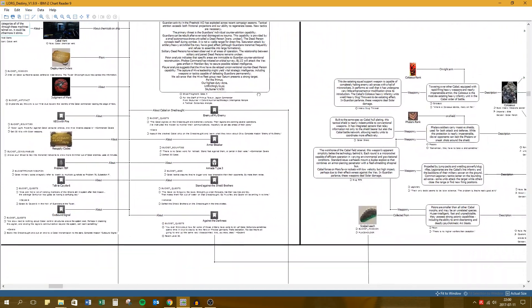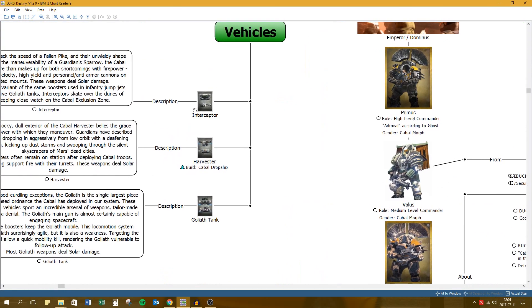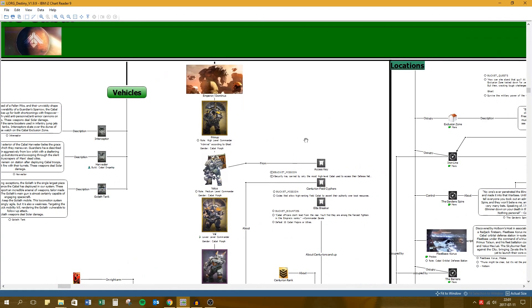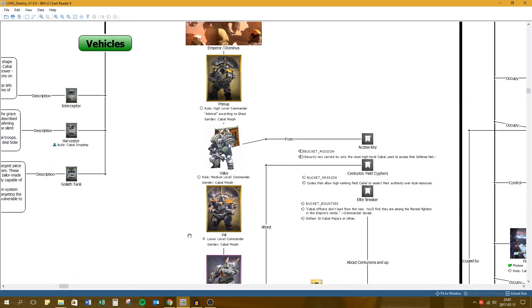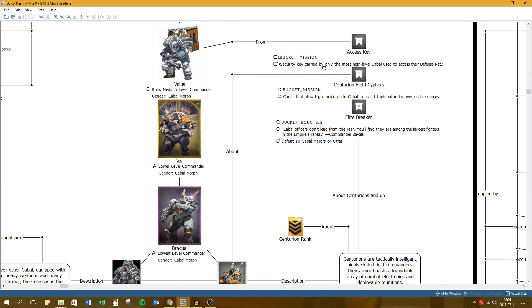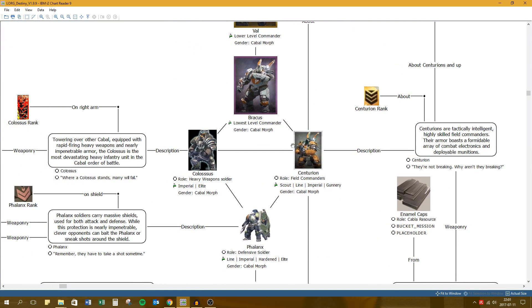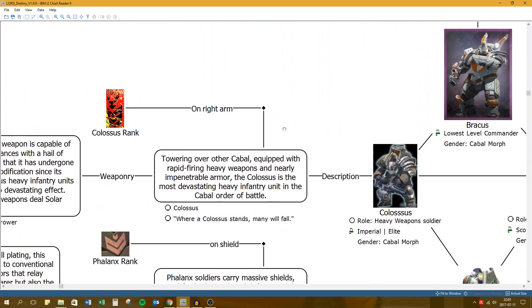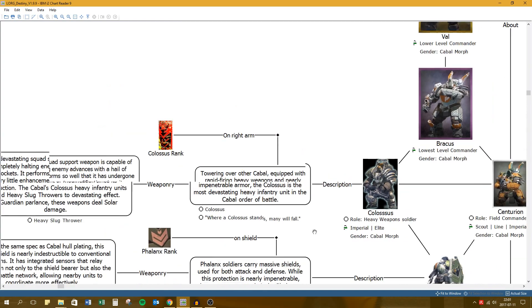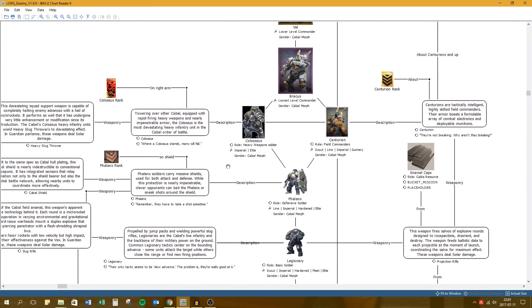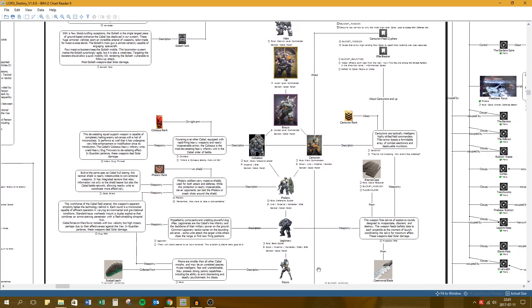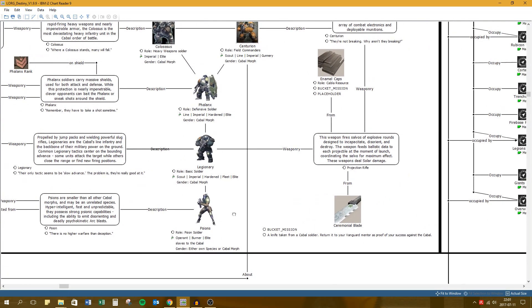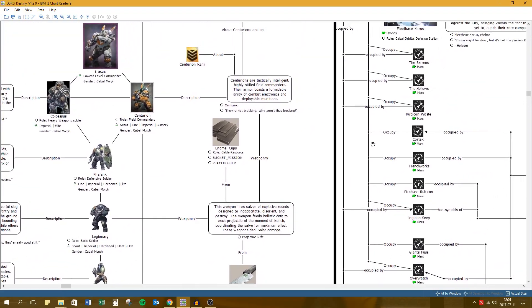Going over here, we have the next tile which is the units. So you have the interceptor, the harvester and golyth tanks. And on this side, we have the Cabal hierarchy. Emperor Dominus going into Primus, Valus. And I've tried to map out how high or low they are in the structure. If there are specific items, I've attached them as well. Down here we have Colossus and Centurion. Here you have a screenshot from the game. You can see that one on his shoulder. And the Colossus actually has one of these insignias too. It's on his right arm. So I've been, people have been helping me out to find all these cool little details that you can find in the game that pertain to lore. Scions have scalpel leeches, for instance, not very known.